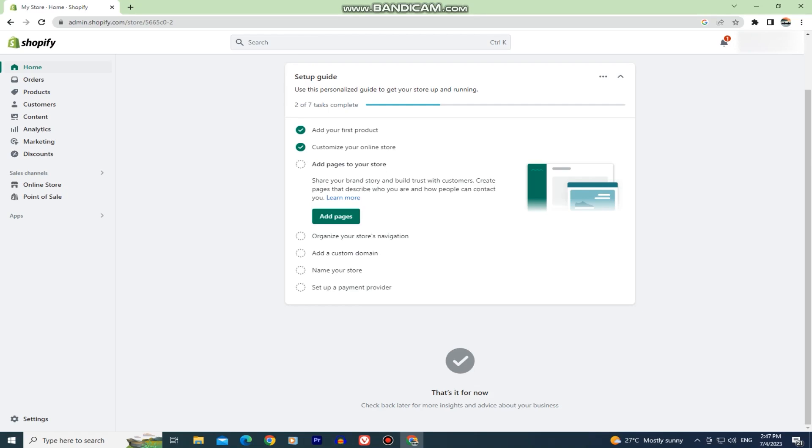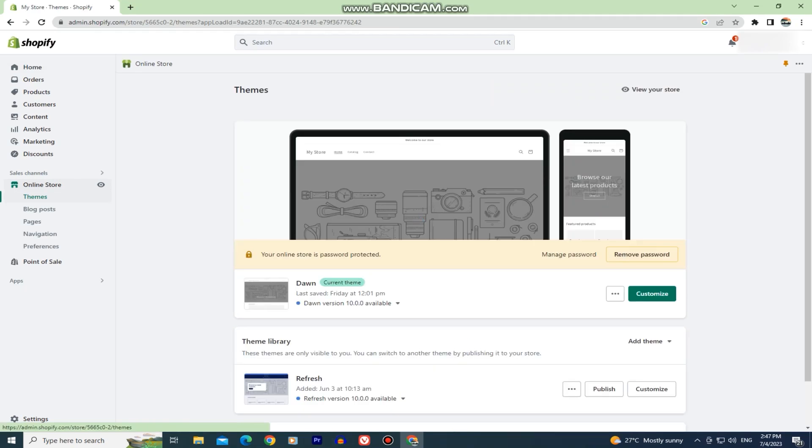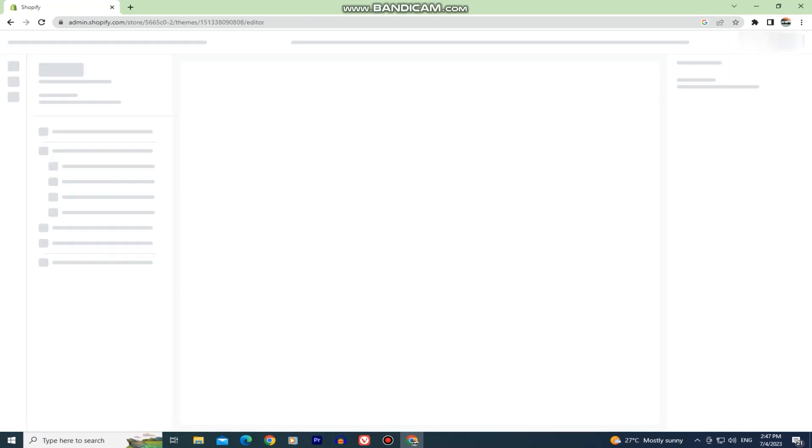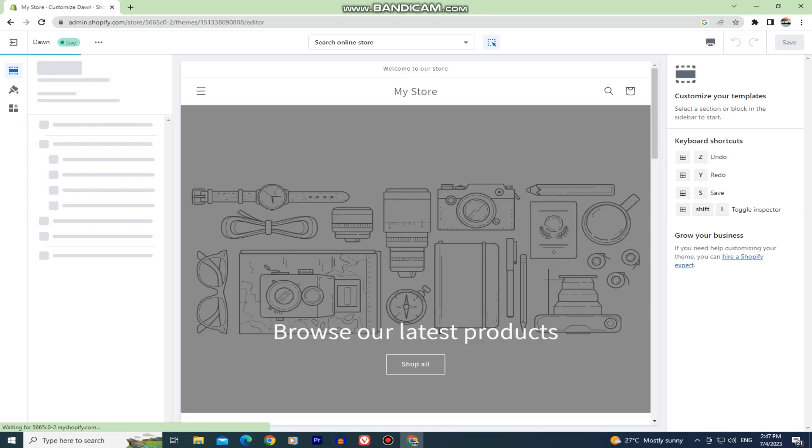The first step is to open Shopify and make sure that you are logged into your account. The next step is to click on the online store and then find the store in which you want to add the social media icons. Now let's click on the customize button next to the store in order to open the editor.